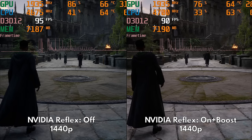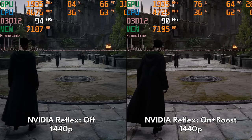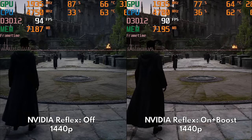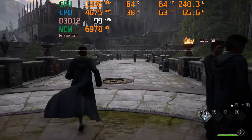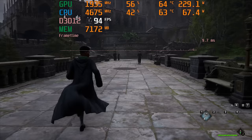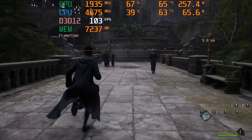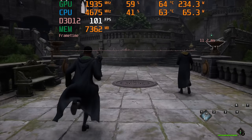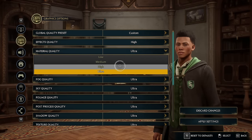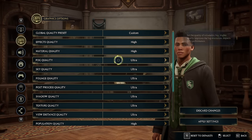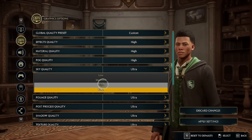Lastly, please turn off NVIDIA Reflex, as setting this to ON plus boost will degrade your performance by a significant margin. So that's it — we've finally reached the end of our optimization quest. Here are our optimized settings: Effects Quality on High, Material Quality on High, Fog Quality on High, Sky Quality on High, Foliage Quality on Medium, Post Process Quality on High, Shadows on High or Ultra.